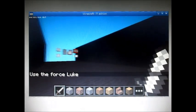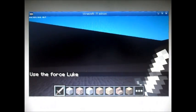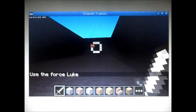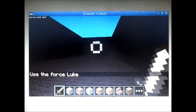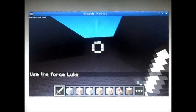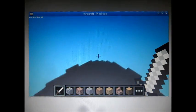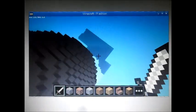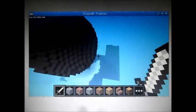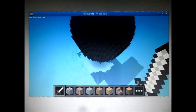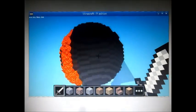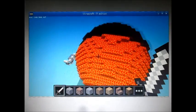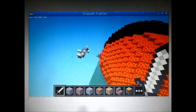Here he goes — use the Force, Luke — and it's a block of TNT. Direct hit. And we're back at the Death Star. The Death Star's turning to lava. But it's okay because Luke's escaping.